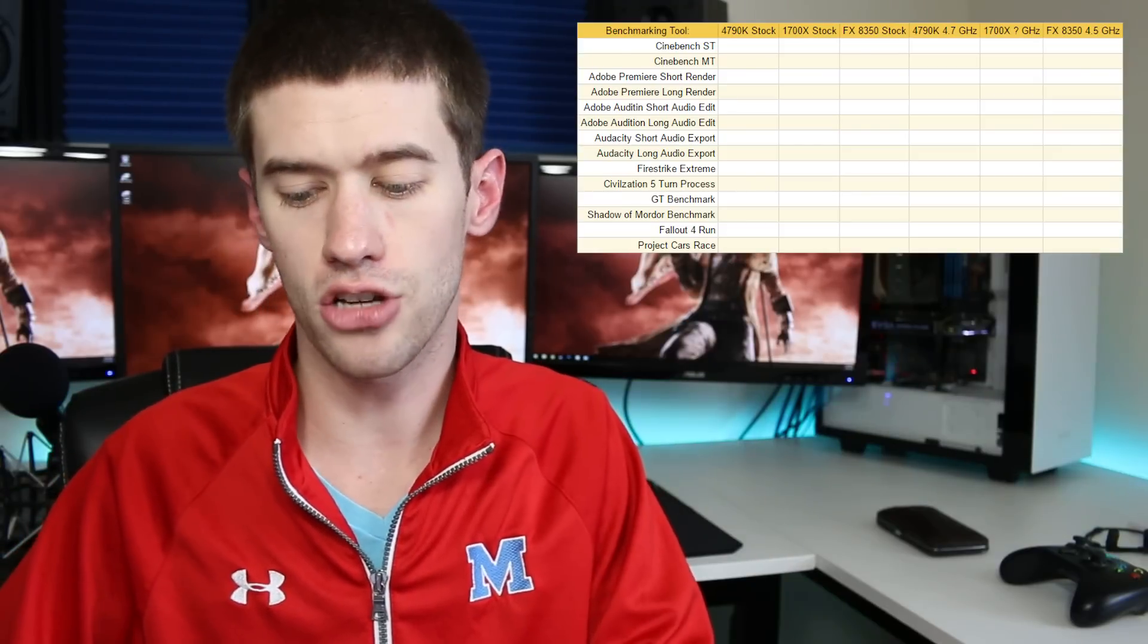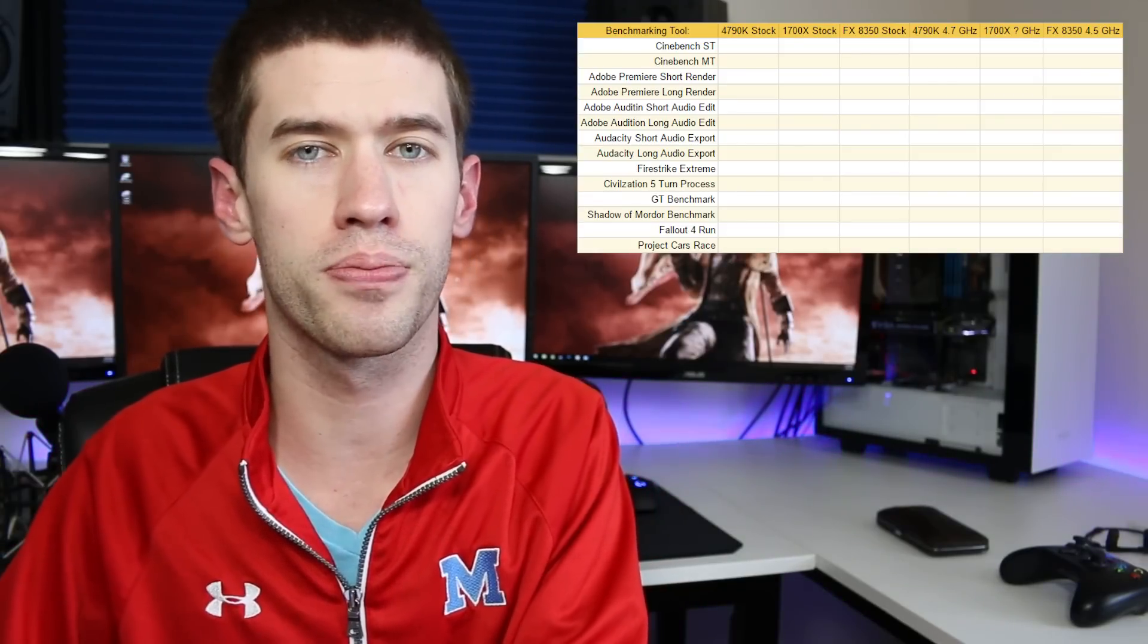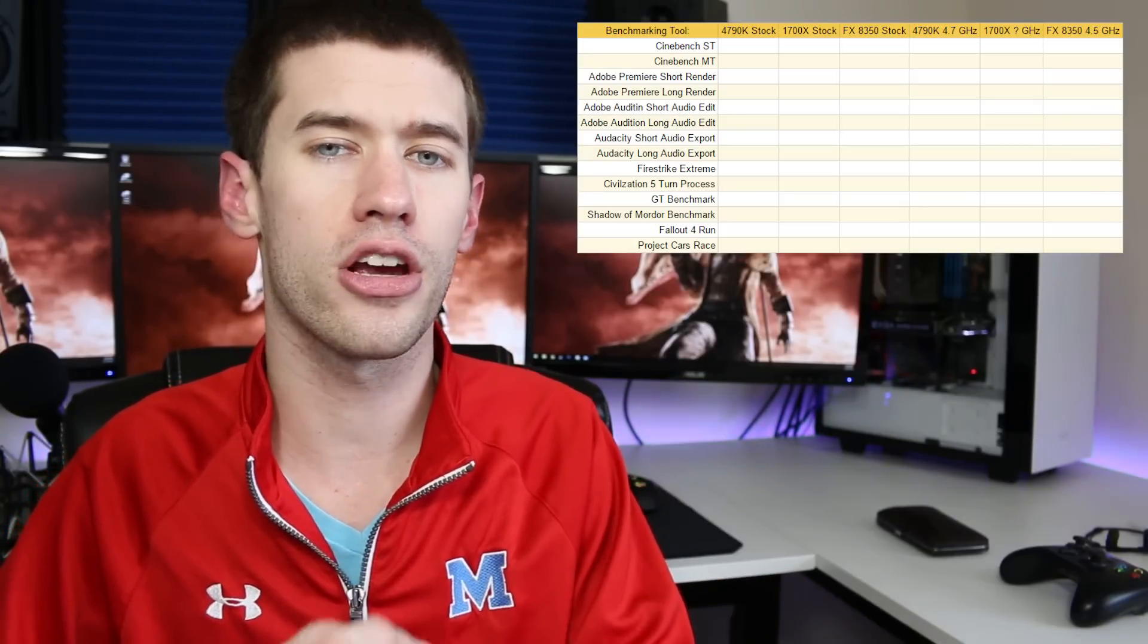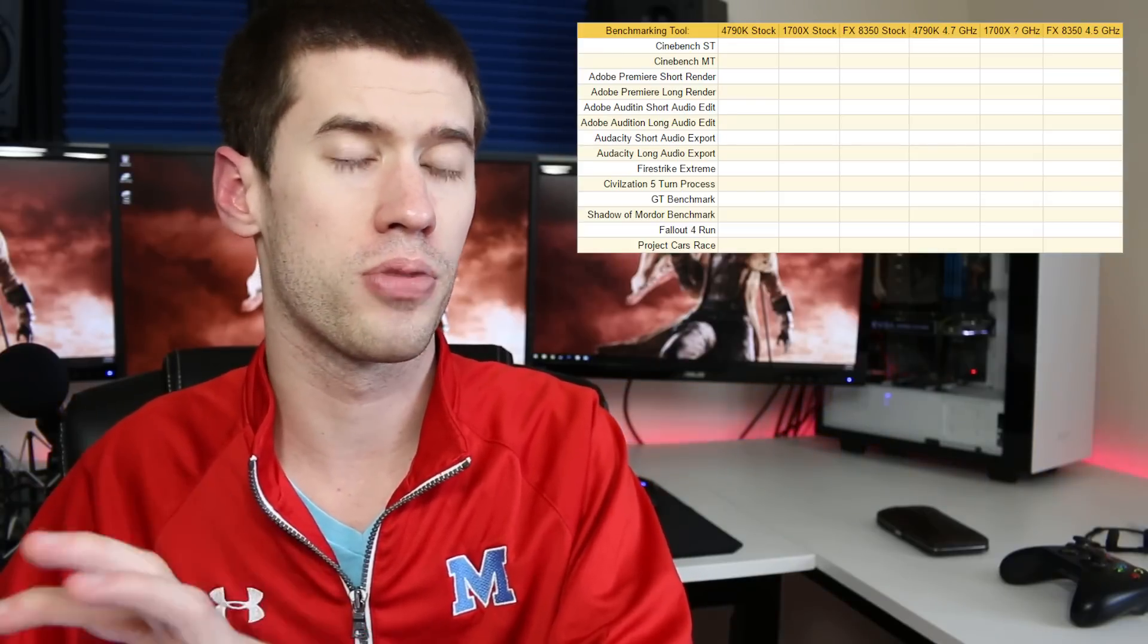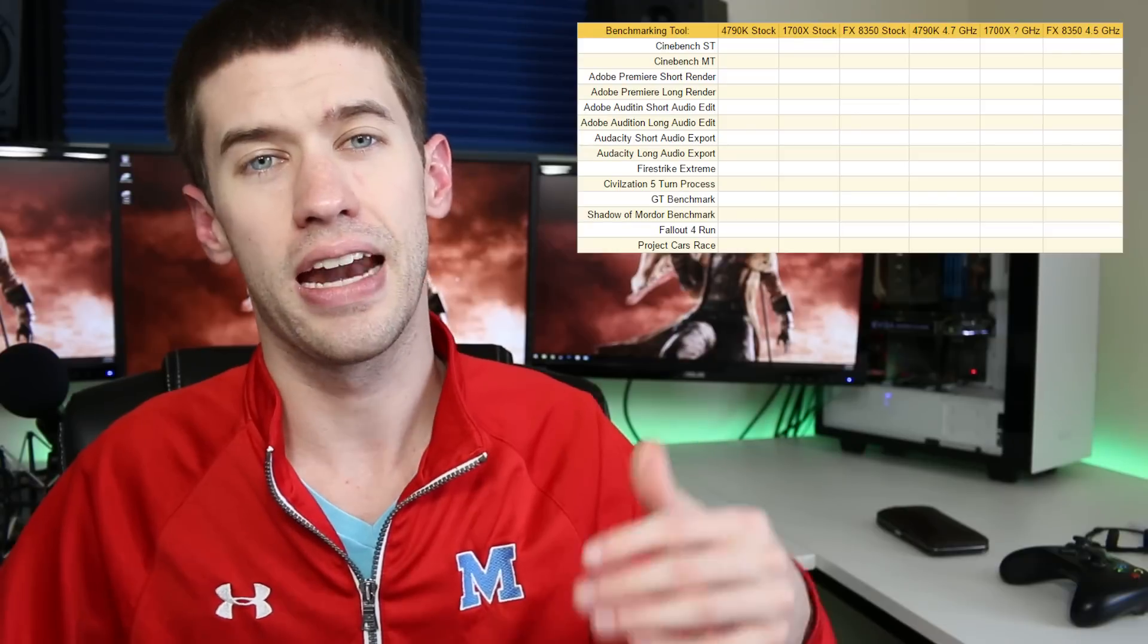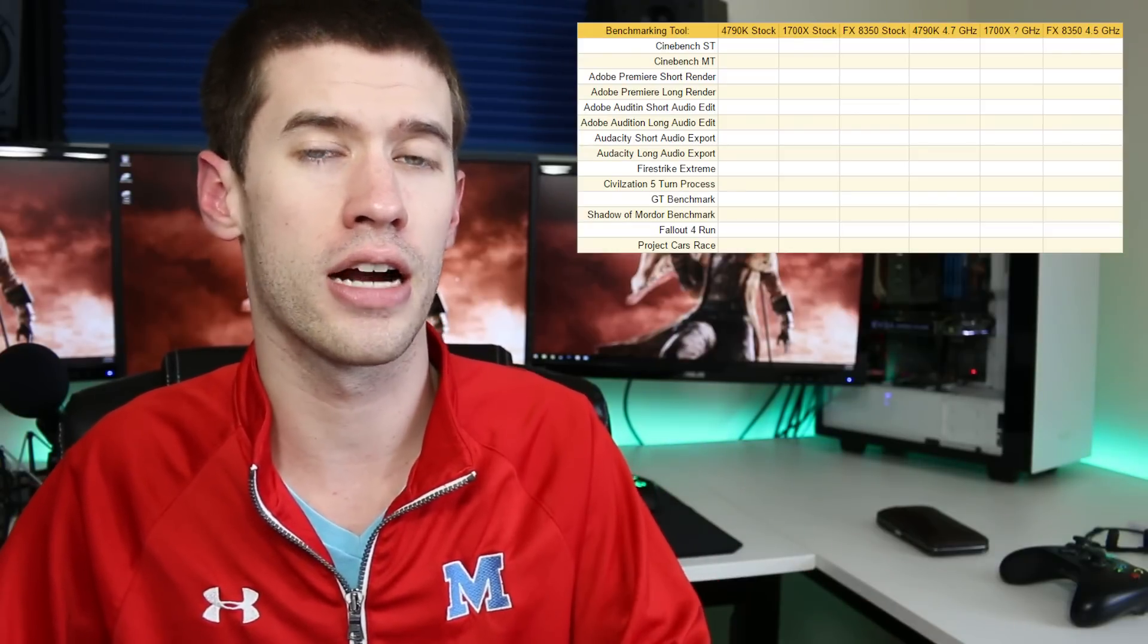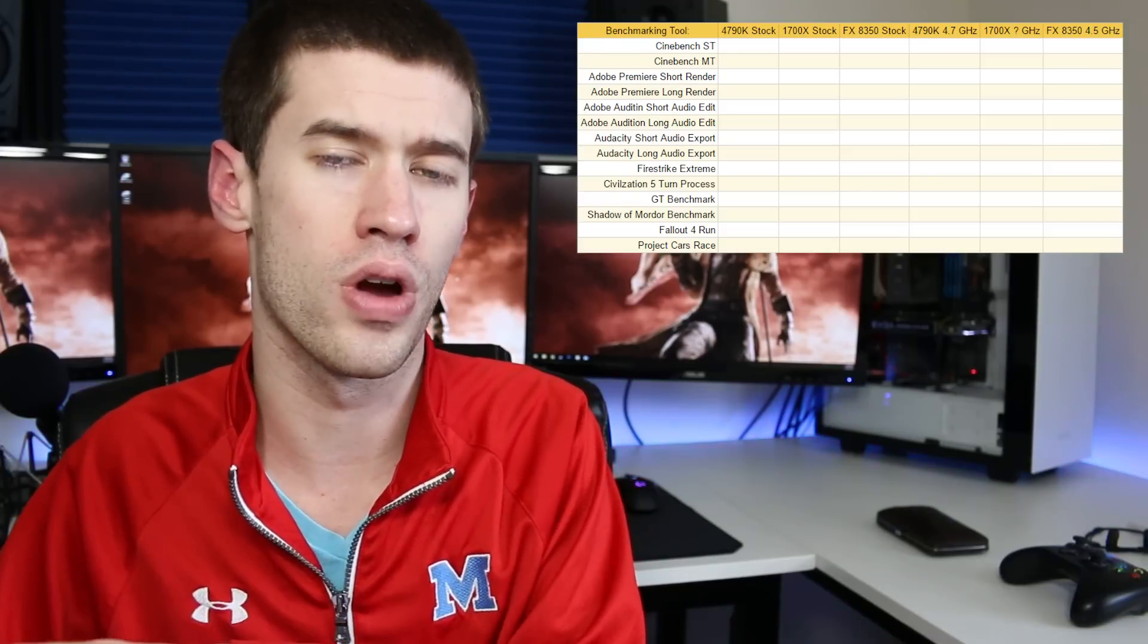So my tests are as follows: I'm going to do a Cinebench single threaded test as well as a multi-threaded test. Obviously, I'm very curious to see how the Haswell overclock and single thread performance compares to the 1700X and its single threaded performance, especially with both overclocked because that's going to be how the 1700X will run in my system on a daily basis.